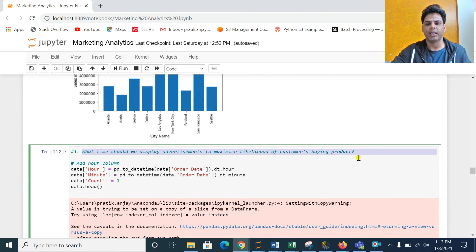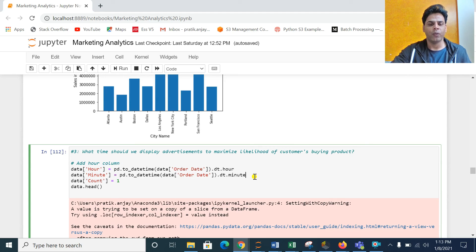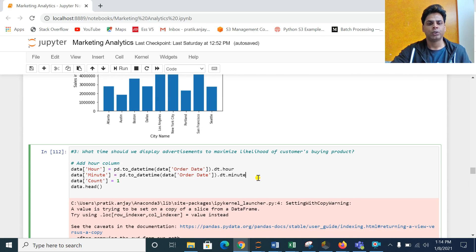The next question is very important: at what time should we display advertisements to maximize the likelihood of customers buying products? This is very important in marketing and sales — we want to find out the exact time when we can show advertisements through email, social networking, or any other way, sending those advertisements to customers so they can directly utilize coupons or offers for purchasing. I will be covering this in my next video and will also build an application out of it, so keep watching and keep supporting.